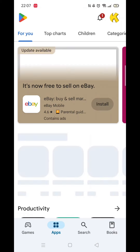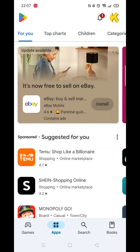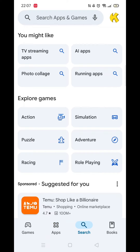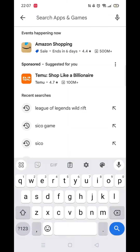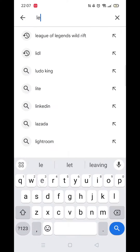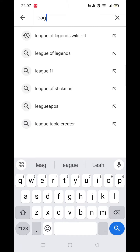The first thing you need to do is open up the Play Store app, but make sure you are signed into your account. Click on the search icon at the bottom, then click inside the search bar at the top and type League of Legends.